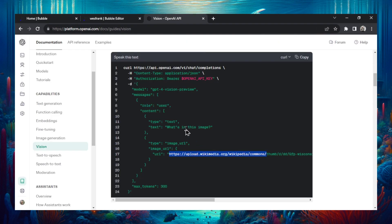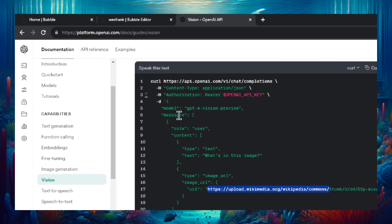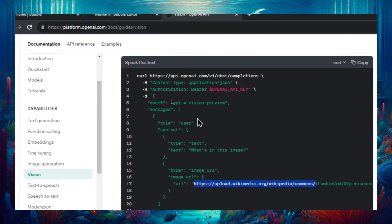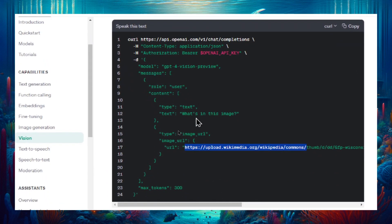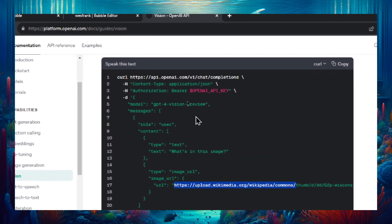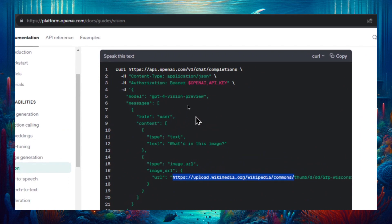I had one more thing. The model that you're using is now called GPT for vision preview. But if you copy all this text, you'll have that already inputted.